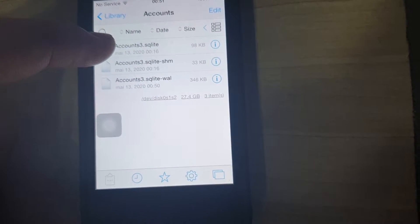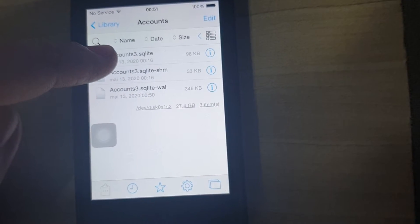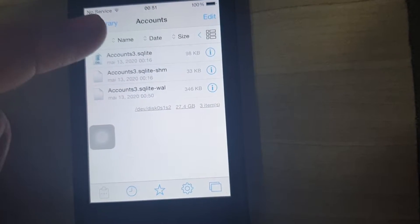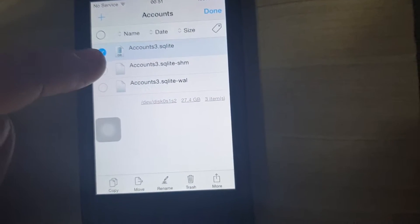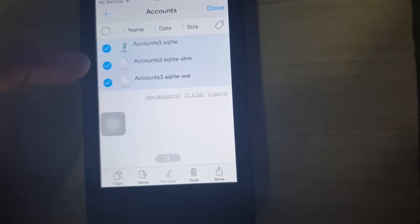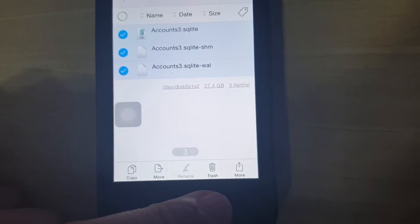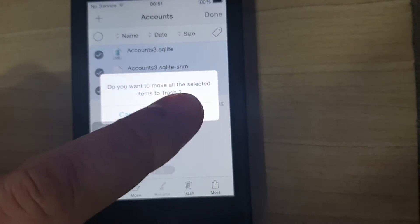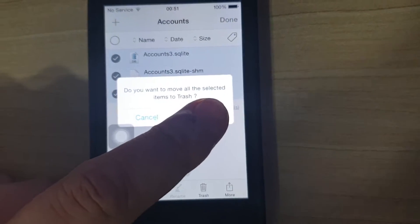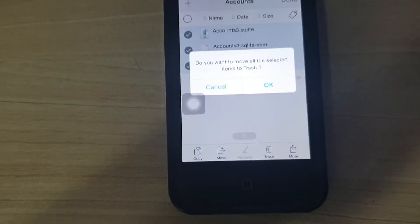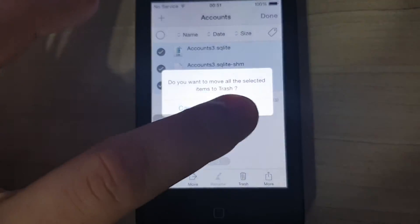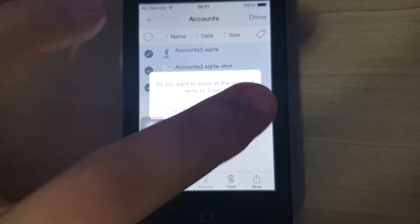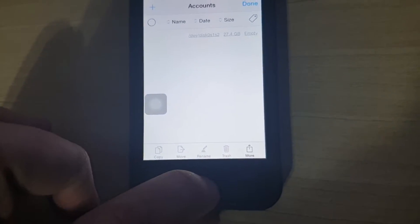Here you will see three files. Tap and hold one of them. Select the three files and hit Trash. These are the files that have your iCloud information.